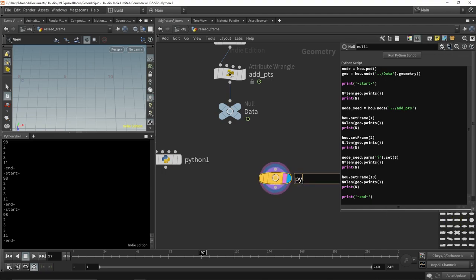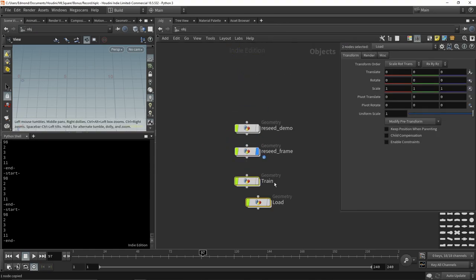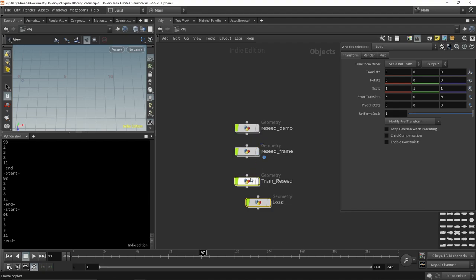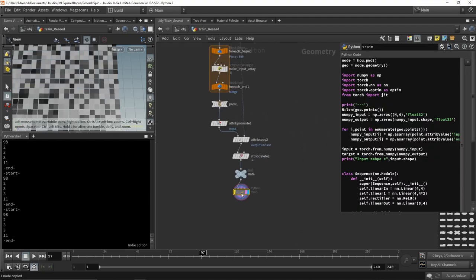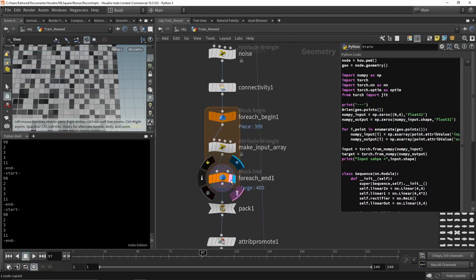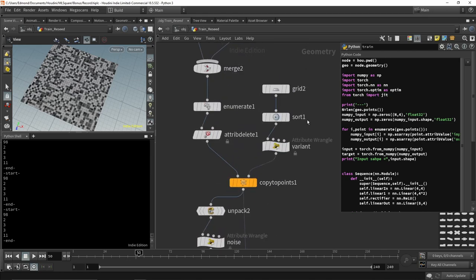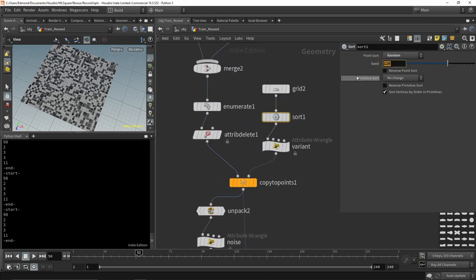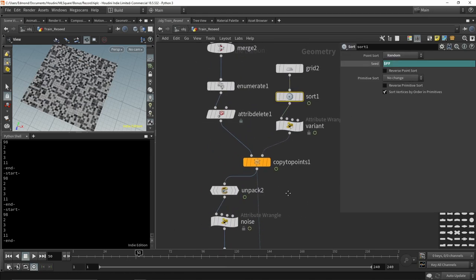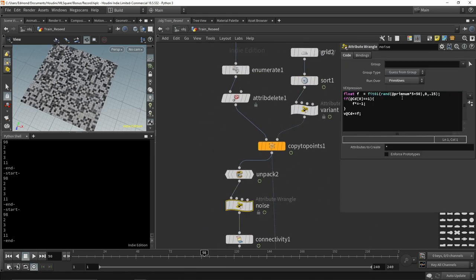Now we can replace the Python script node of the previous tutorial with this new node and work on randomizing and reloading the dataset at every frame. I link the seed of the PTNUM to the frame number and I also make sure that the noise that we apply to our dataset depends on time.